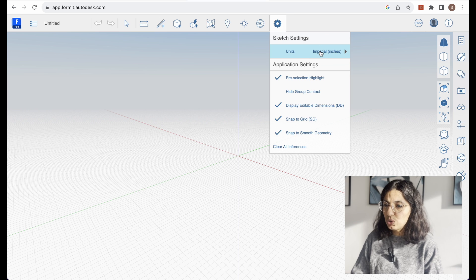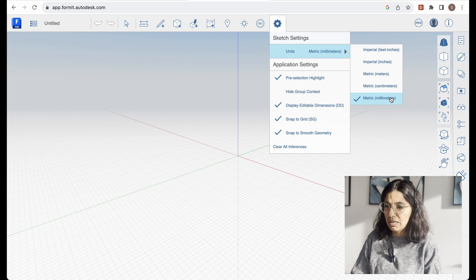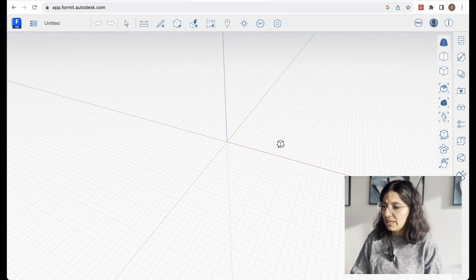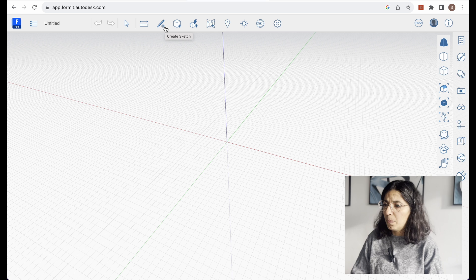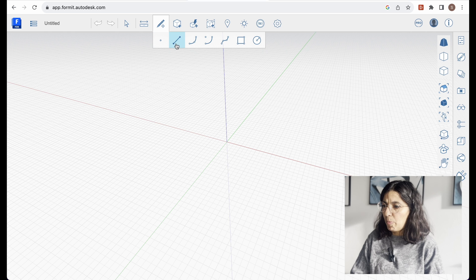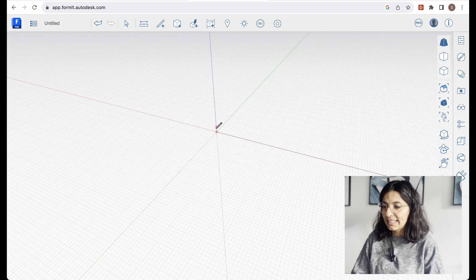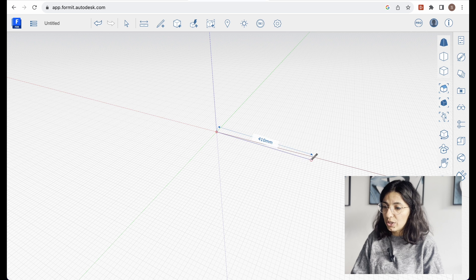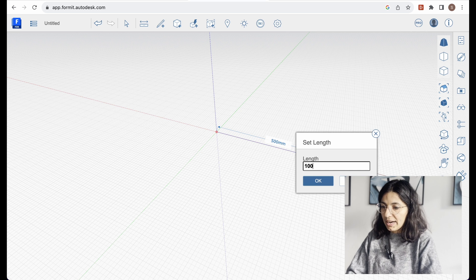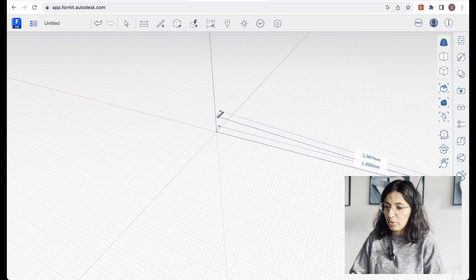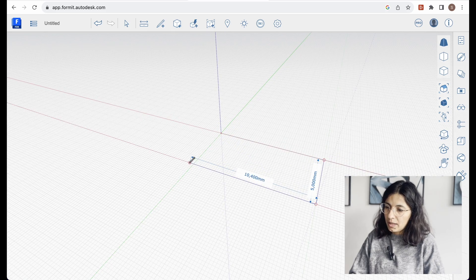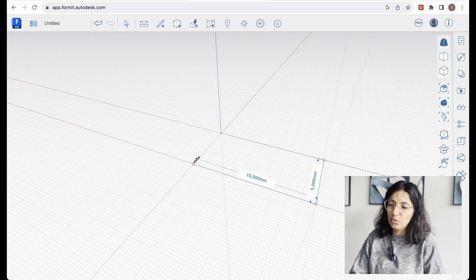I'm going to change the units to metric millimeters. Then I'm going to start drawing a simple outline of my building. If I click on this pencil tool it gives me a few options — I'm going to pick the line, and then starting from the origin of the axes I'm going to start entering my dimensions. Just like SketchUp, the lines settle on lines parallel to the main axes.